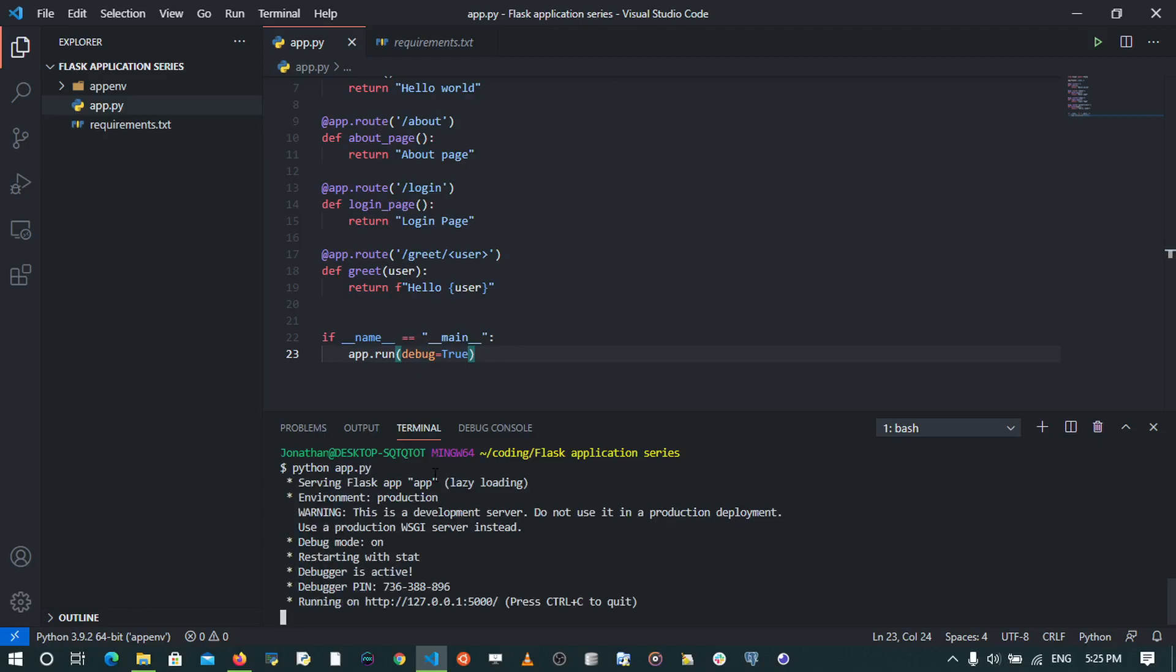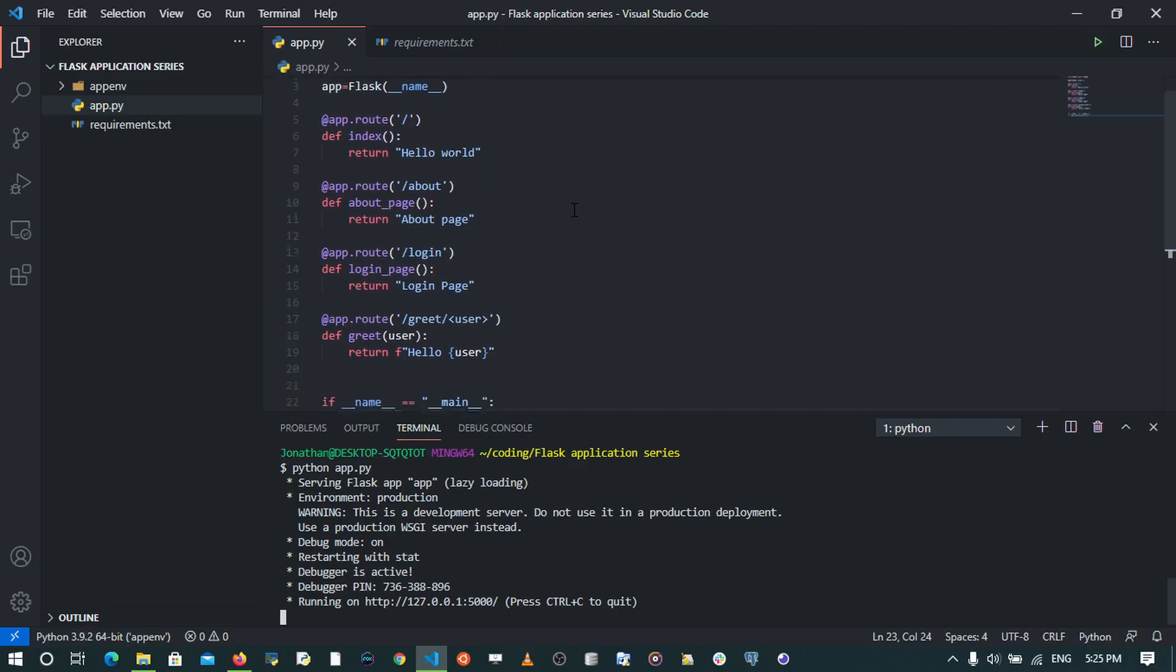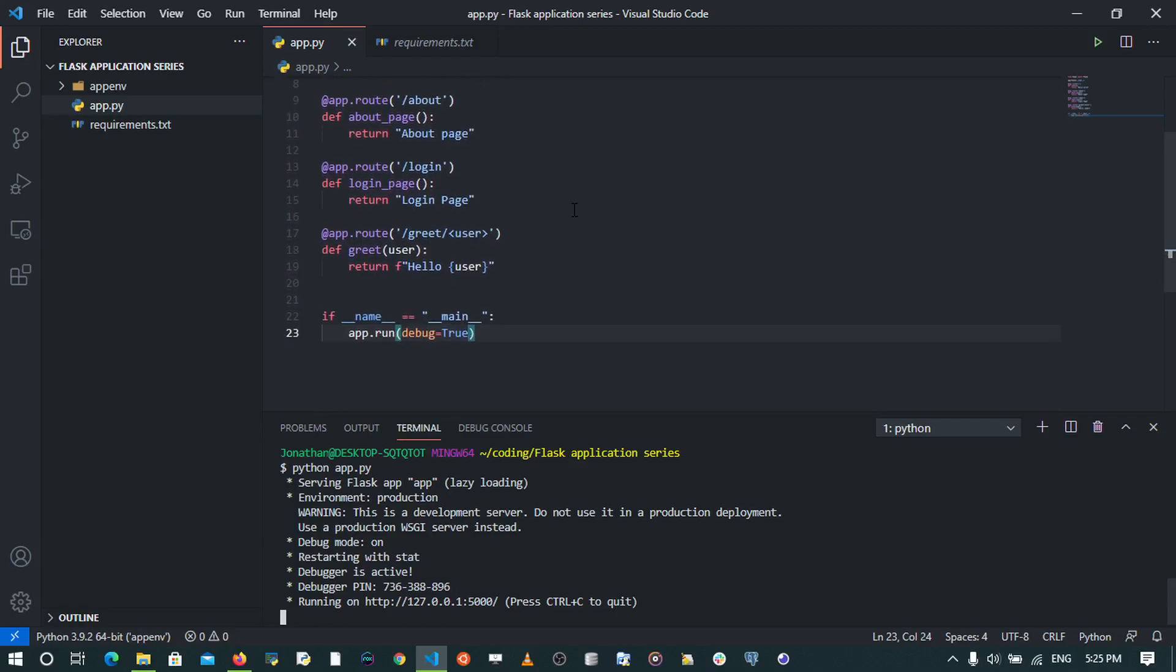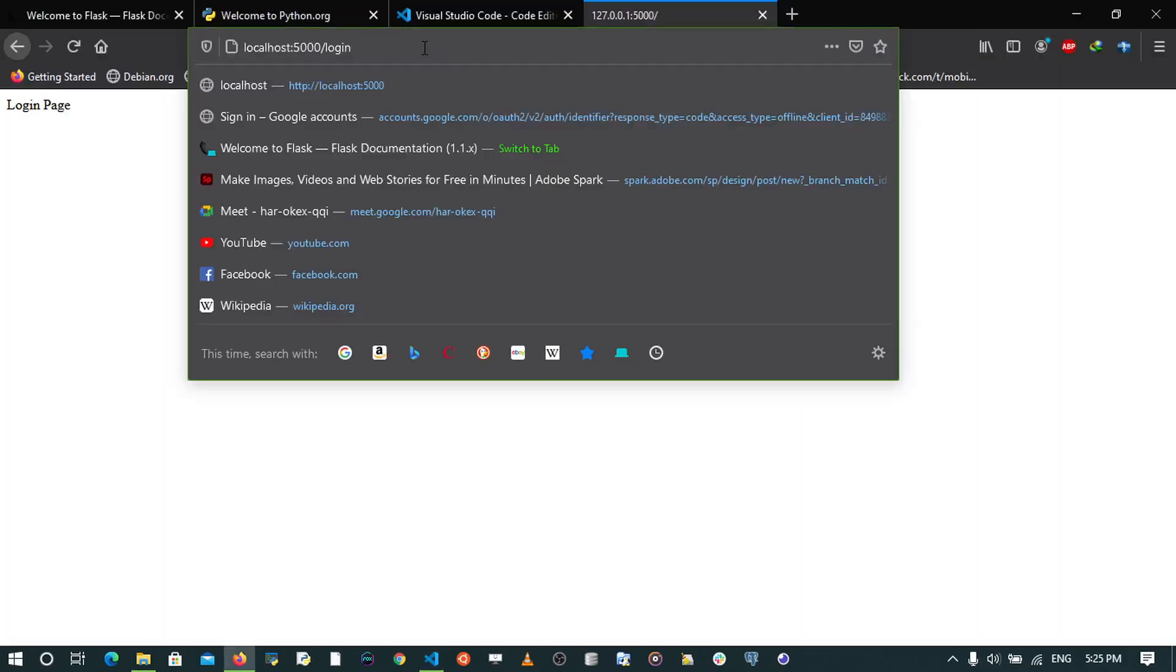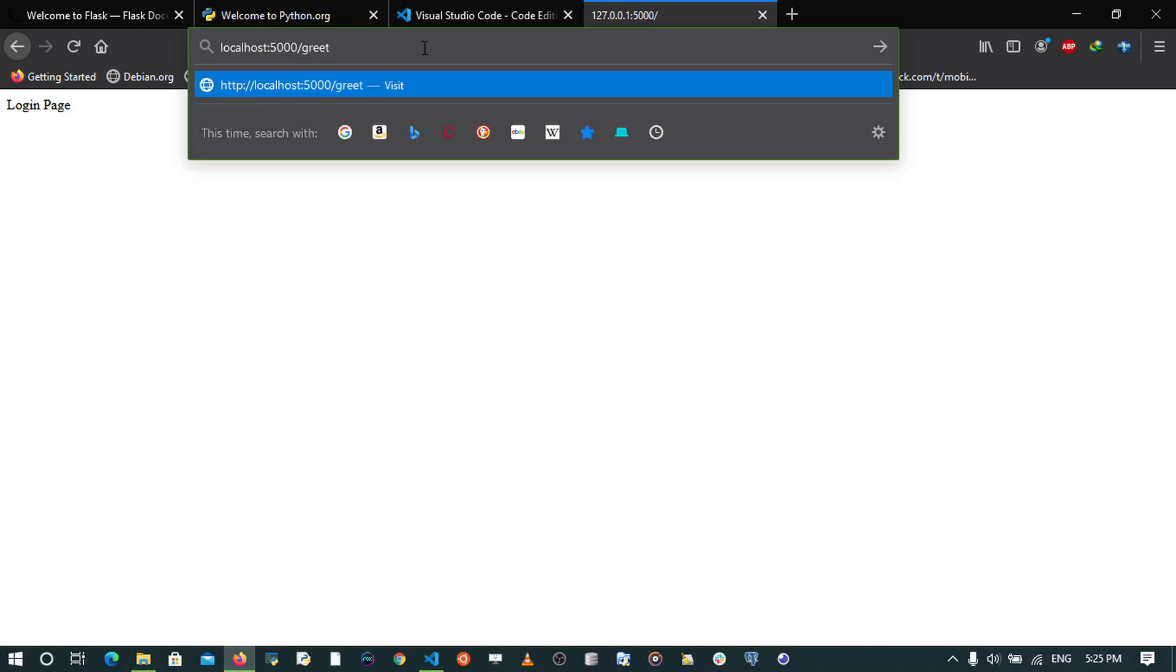Now some of you are going to ask the question, why do you have to put debug mode on? Debug mode helps us when we are developing. It helps us to restart the server every time we save so that you may be able to see the changes that happen within our code at the client's end. It also helps us to display errors to debug our application. That's why it's called debug mode. So when I go to the browser and then say localhost:5000/greet/, I pass in a name, let me say Jonathan. It's going to say hello Jonathan.